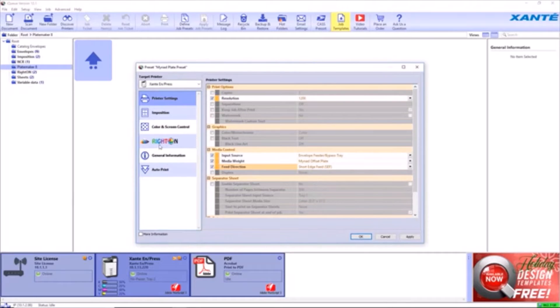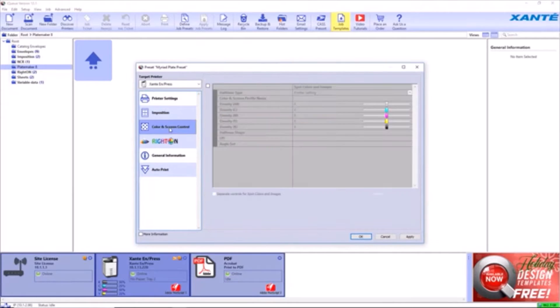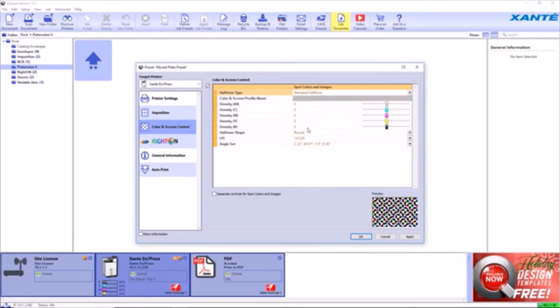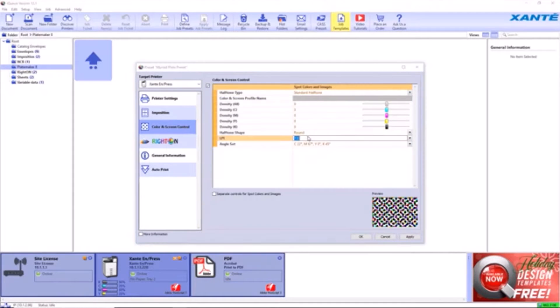In the Color and Screen Control Module, enable and configure the following options: Halftone Type Standard Halftone, LPI 122.